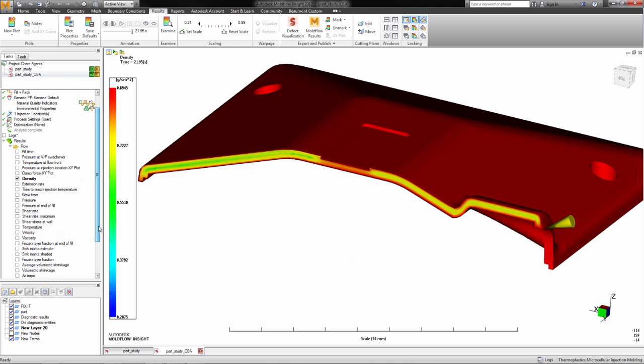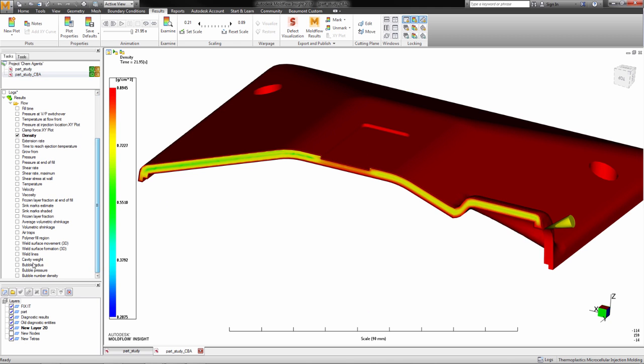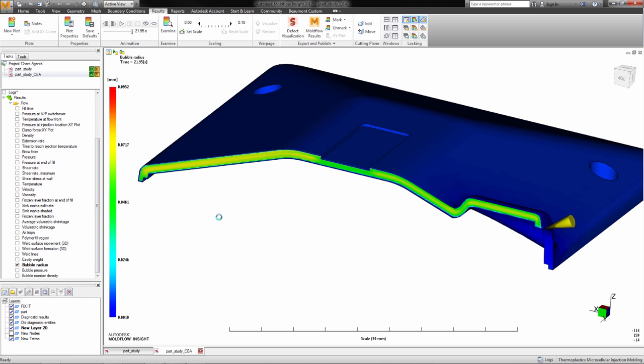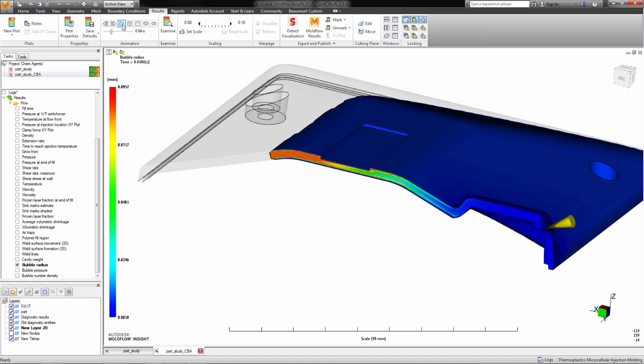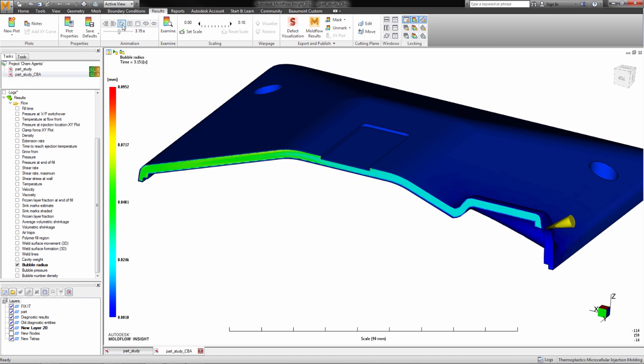We can also review the bubble radius results using a cutting plane to see the interior foam structure of the part. This result will show us the size of the bubble radius and the distribution across the part.